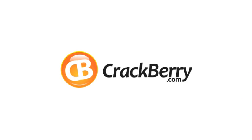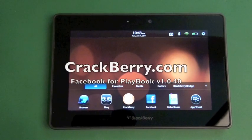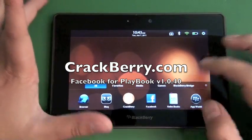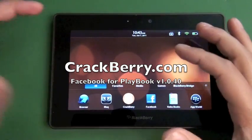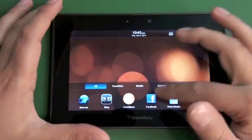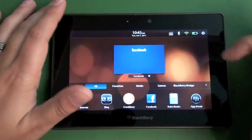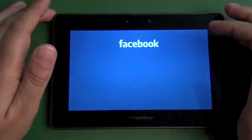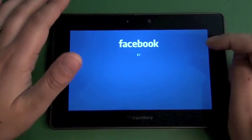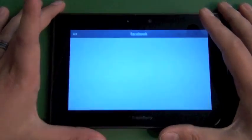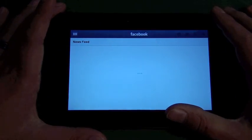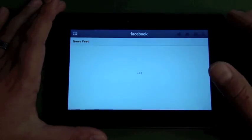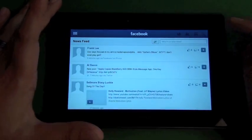Hi everyone, Adam Zeiss here for Crackberry.com. Taking a look at the new Facebook for Playbook update, version 1.0.4. It rolled out with the latest OS update, which is version 1.0.5 something, I believe.